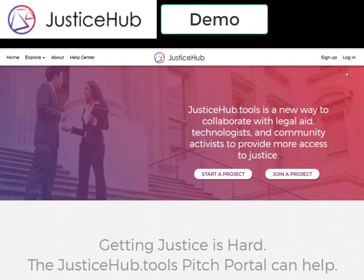Hello and welcome to the JusticeHub.Tools demo. For this video, we'll be showcasing a social network and hub aimed to aid in the identification, prevention, mitigation, and solving of justice issues that affect our communities. If you're interested in building access to justice technology, working with legal aid advocates, or simply want to help your community, join us on JusticeHub.Tools. So let's get started.